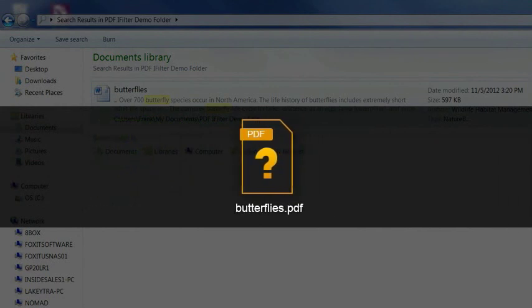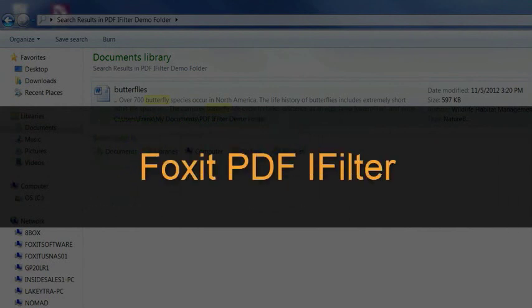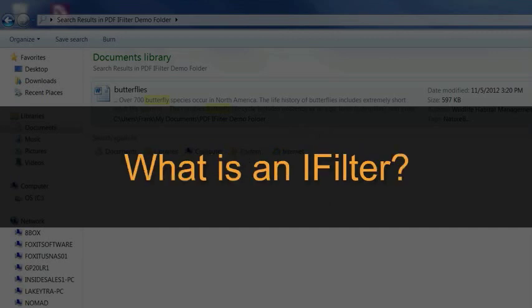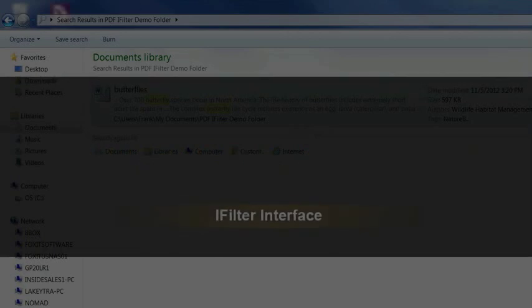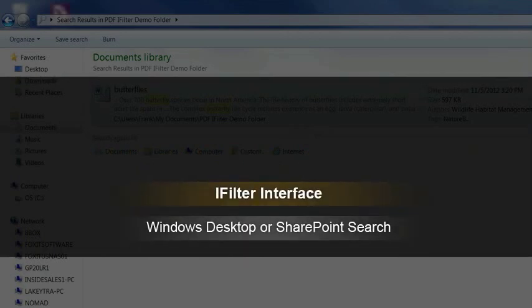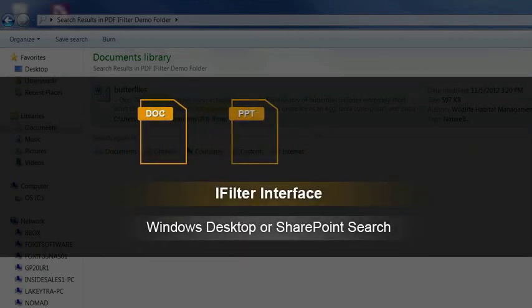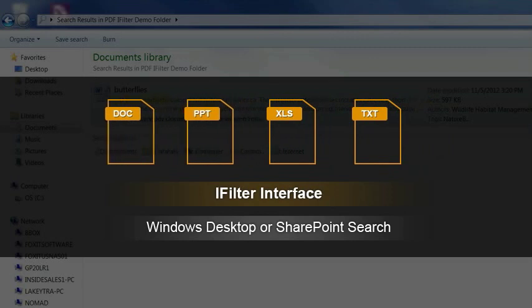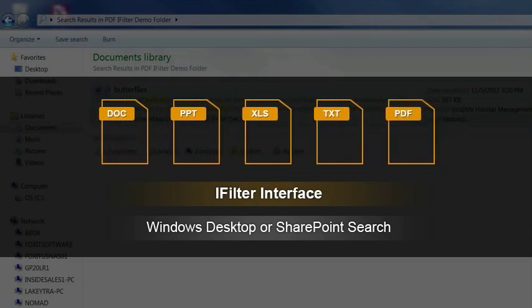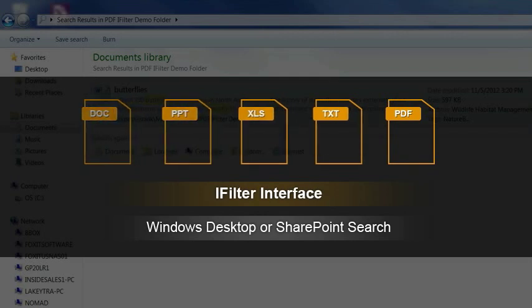If you need to search for PDF files, you need Foxit PDF iFilter. What is an iFilter? An iFilter is a plug-in that allows search engines to index the contents of different file formats. When an index is started, the search engine will look in the registry to see which iFilters exist on that system. Installing a PDF iFilter allows search engines to index PDF files to provide accurate and efficient search of PDF documents and forms.